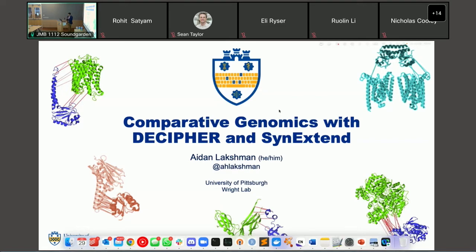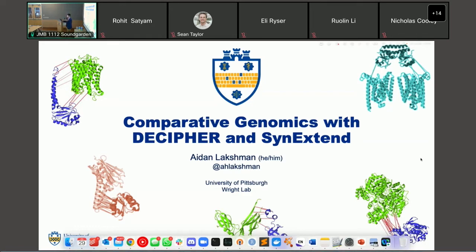Okay, can you guys hear me okay? Everyone's here, great. If at any point you can't hear me or I start drifting, yell at me. My name is Aidan Lakshman. I'm a doctoral candidate at University of Pittsburgh in the Department of Biomedical Informatics. I work with Dr. Wright — he's right there, the tallest person at the conference, I hope.